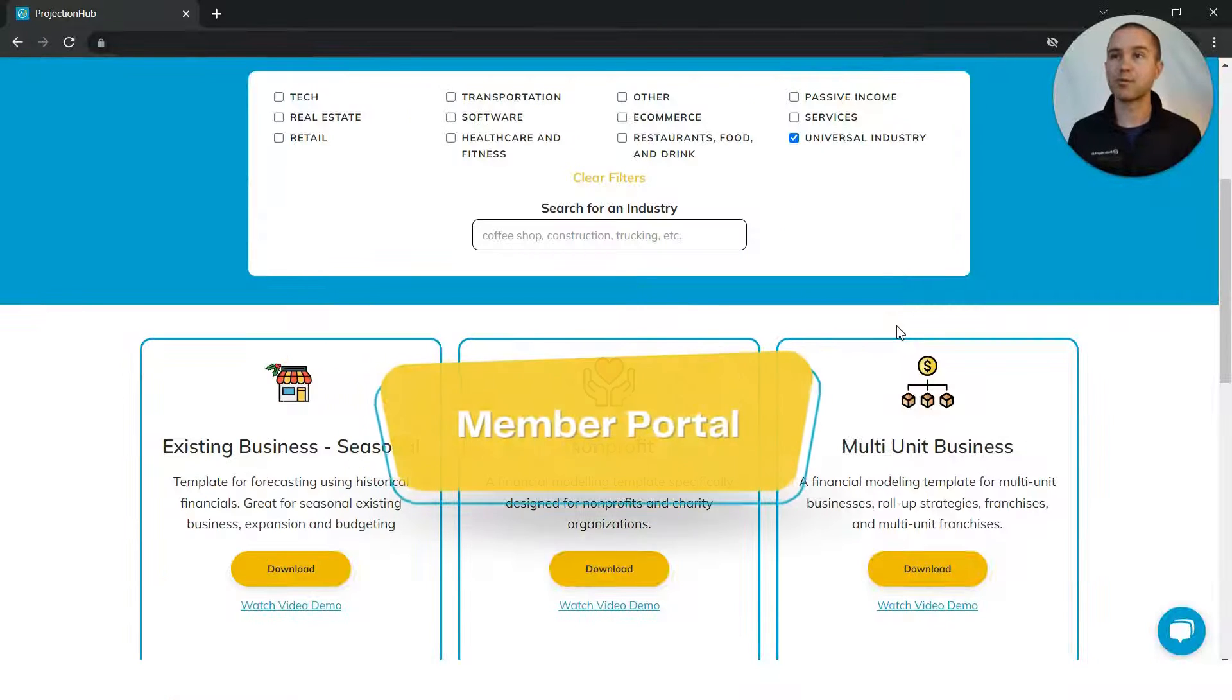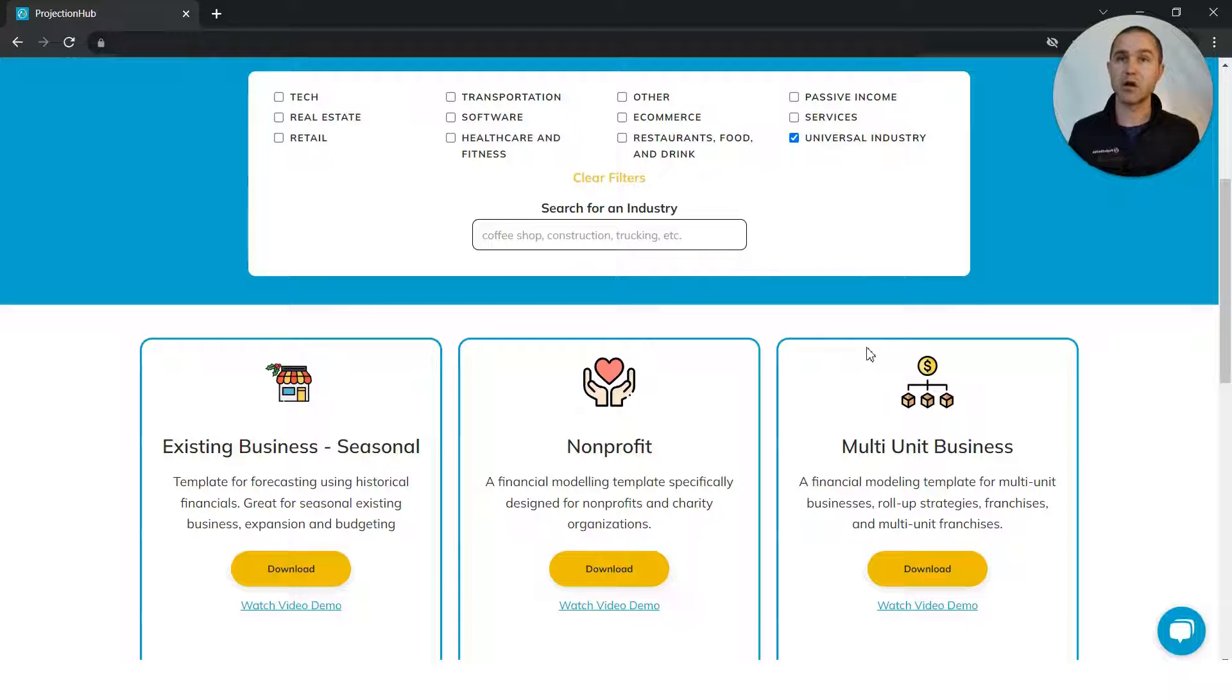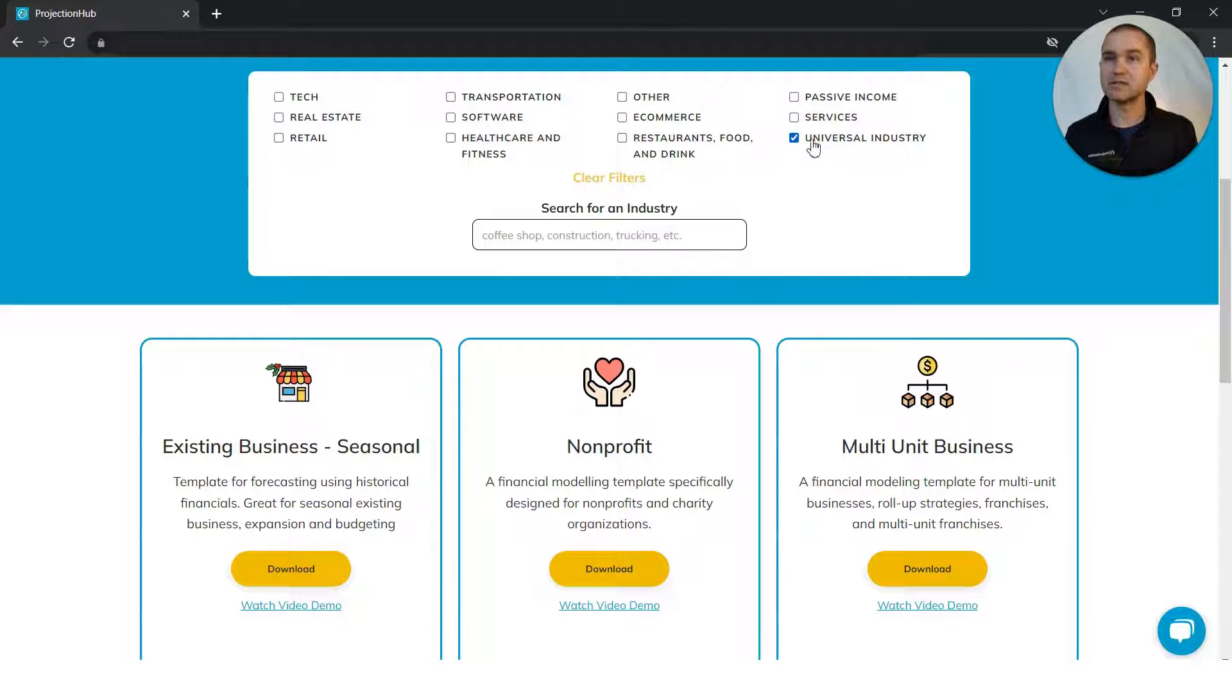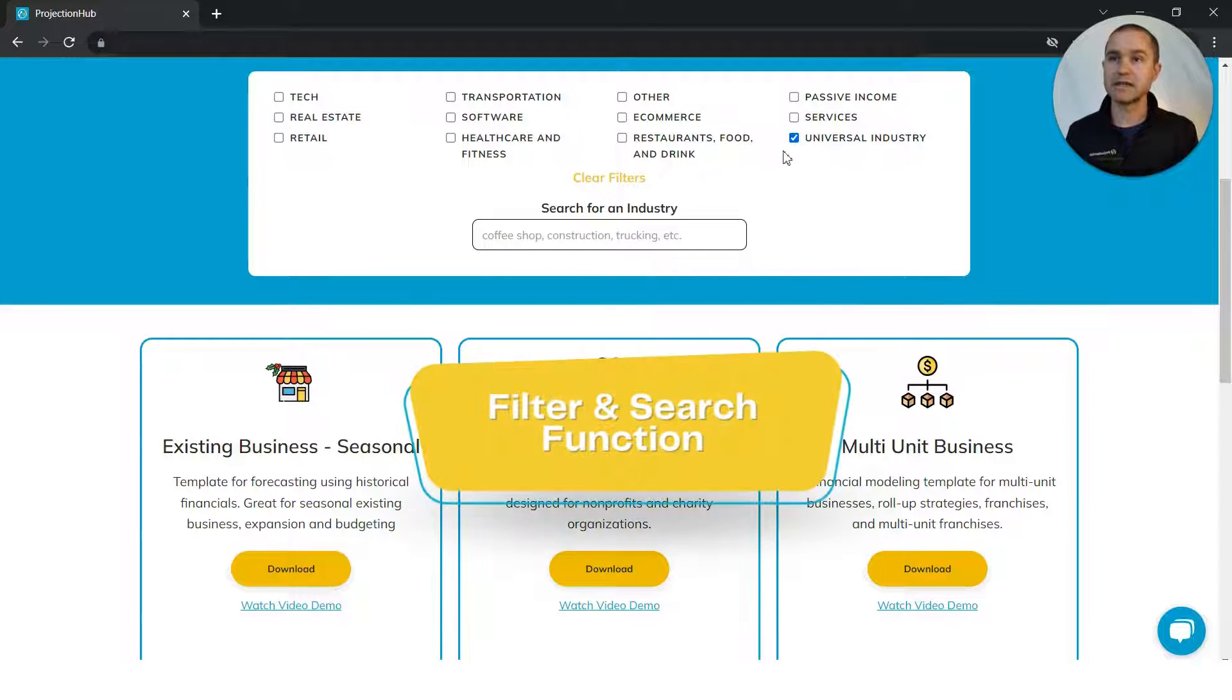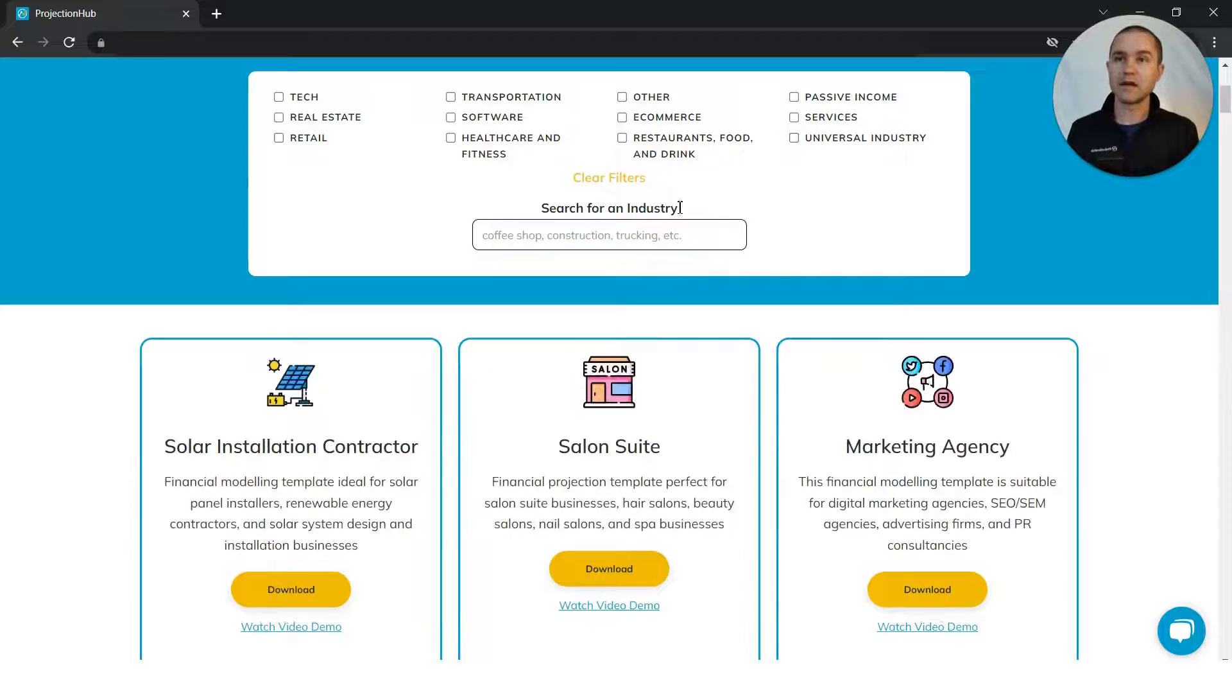This is our member portal. Once you have signed up and created your account, you can access all of our templates.